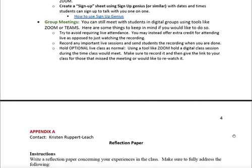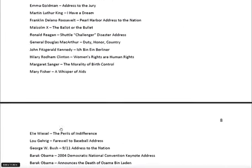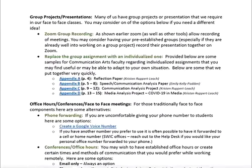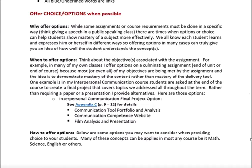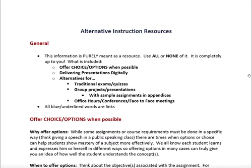That's pretty much it. The document has all those appendices with examples including rubrics, and there is additional information if you choose to check it out. Hopefully this is helpful. If you have questions you can reach out to me at kristen.rupert-leach — you can see my email when this video gets sent out. Please feel free to reach out at any time with your ideas or questions. Thanks so much, good luck!